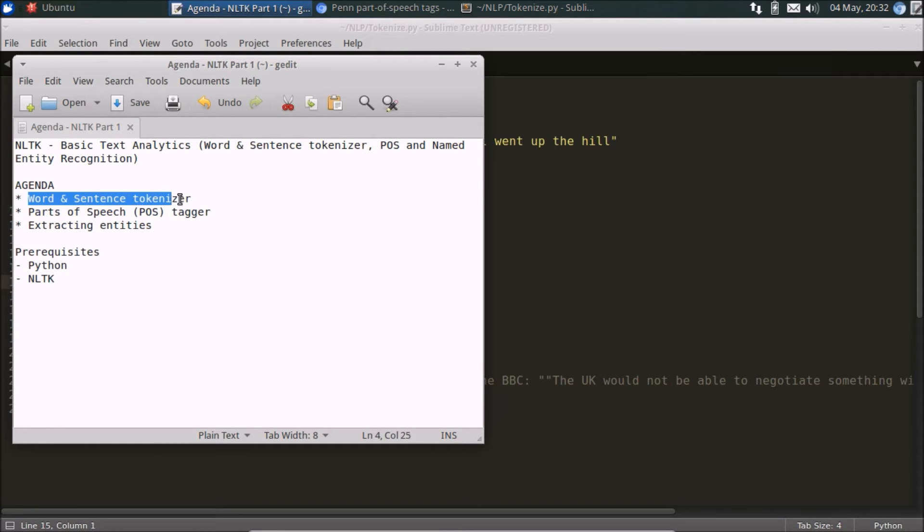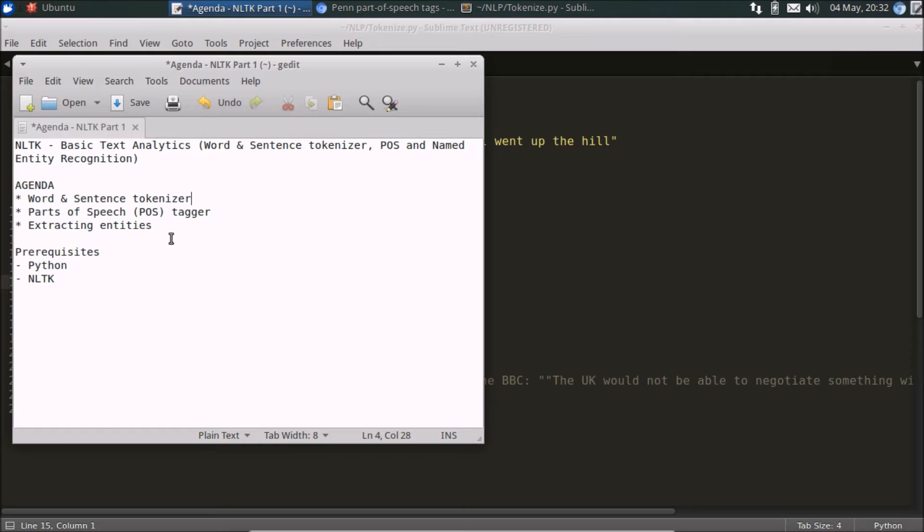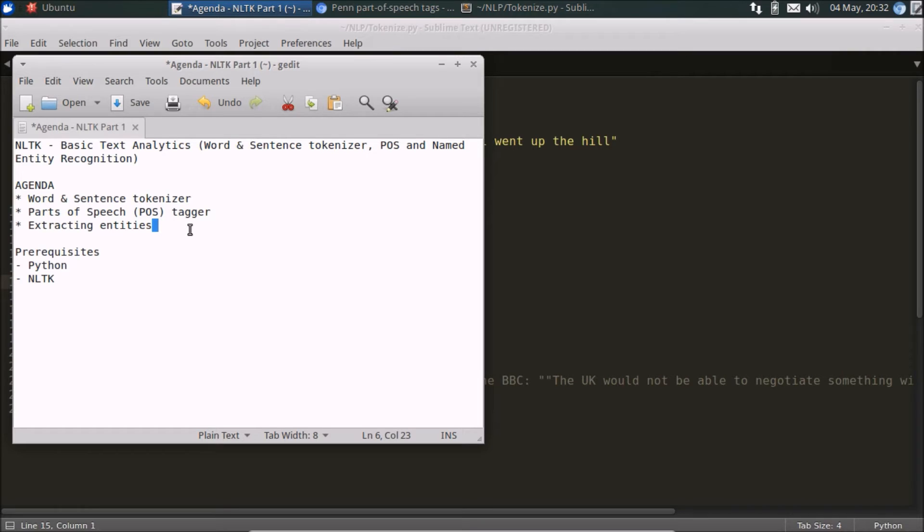I would say that these are the foundations, the very basics, the 101 when you're looking at doing text analytics. You want to extract sentences, you want to use techniques like parts of speech tagging to infer the semantics of a given text, and then finally we will take a look at using a pre-trained entity extraction function within NLTK.